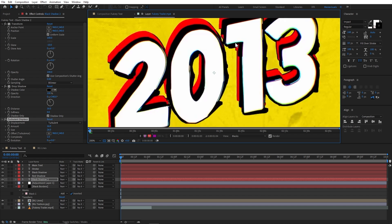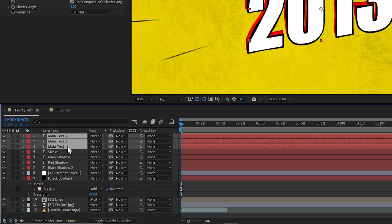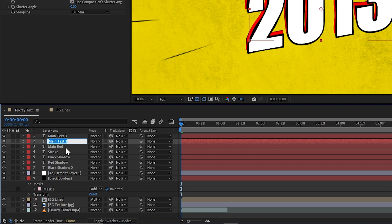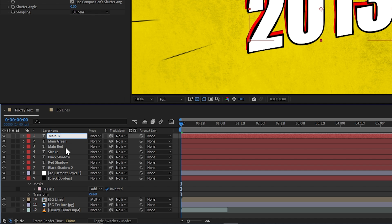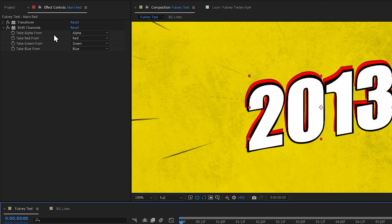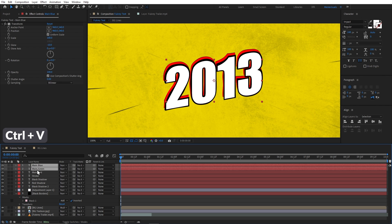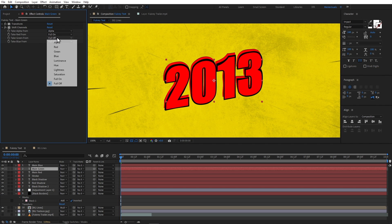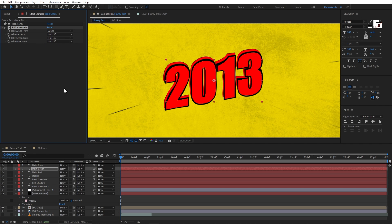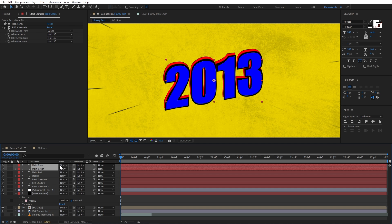Now it's looking good. In the original animation there is a little chromatic aberration on the white layer. So I will duplicate my main text two times and rename the three copies: 'main red', 'main green', and 'main blue'. I will add the Shift Channels effect in the red layer — set alpha to Full On and the rest to Full Off. I'll copy and paste this effect to the other two layers, setting green Full On in the green layer and blue Full On in the blue layer.